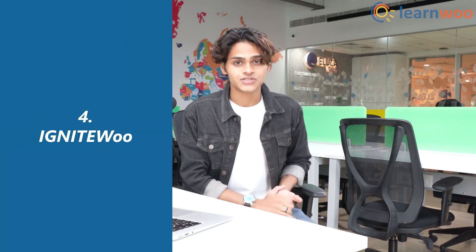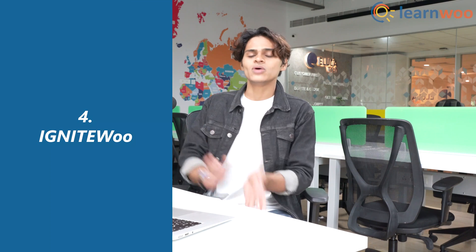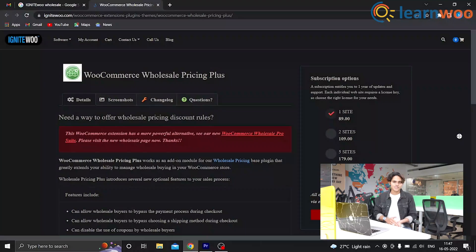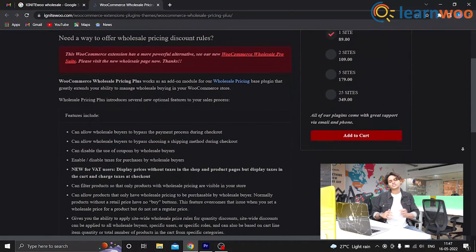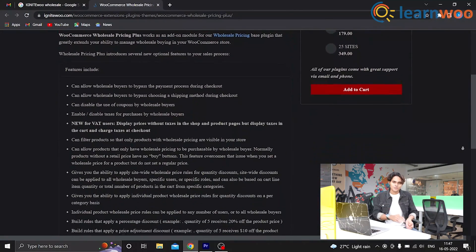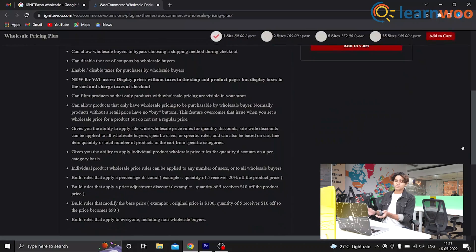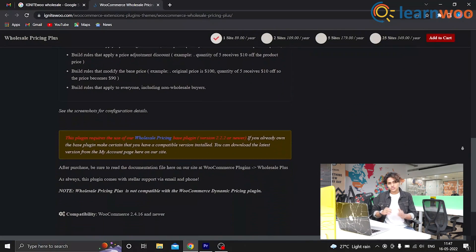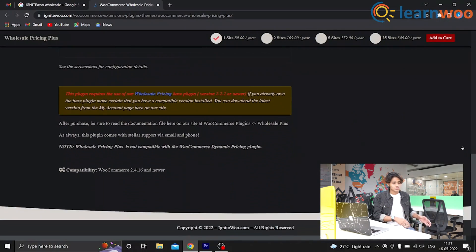At number 4, we have Ignite Woo. This offers you access to a collection of powerful plugins that give you granular control over your wholesale website. You get complete control over how you wish to display your website prices and how you wish to assign them to your different products. You also get control over how you manage your payments, shipping method, dropship capability, and so on.